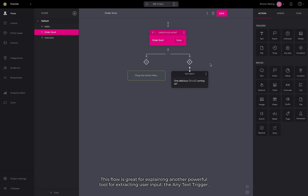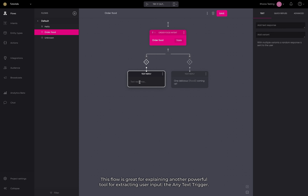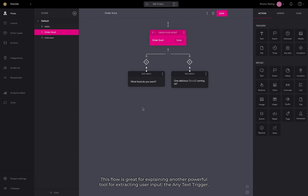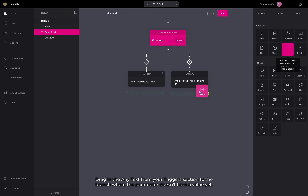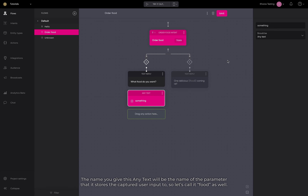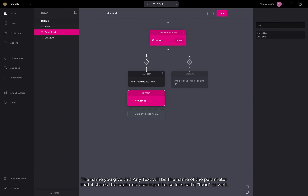This flow is great for explaining another powerful tool for extracting user input: the AnyText trigger. Drag in the AnyText from your triggers section to the branch where the parameter doesn't have a value yet. The name you give this AnyText will be the name of the parameter that it stores the captured user input to, so let's call it food as well.